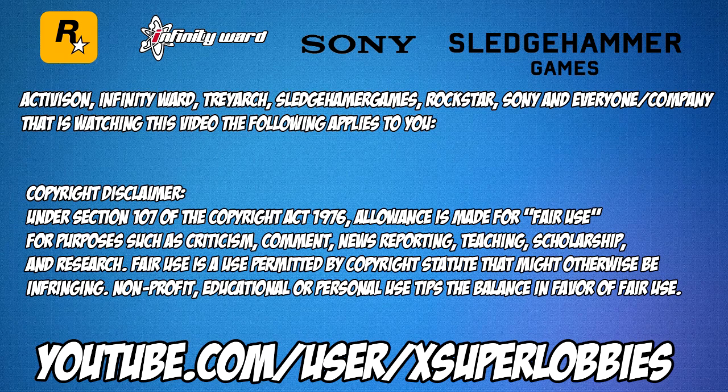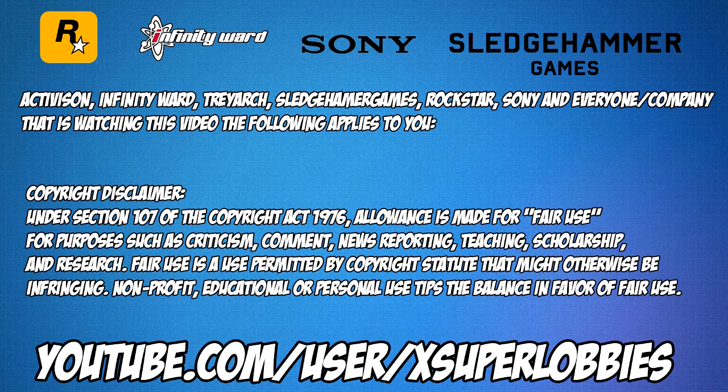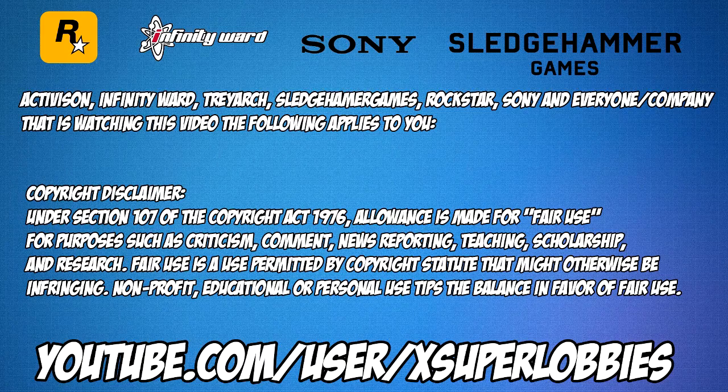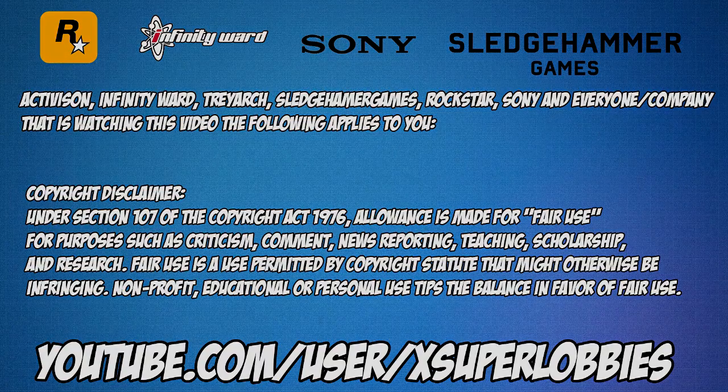Copyright Disclaimer: Under Section 107 of the Copyright Act of 1976, allowance is made for fair use for purposes such as criticism, comment, news reporting, teaching, scholarship, and research. Fair use is a use permitted by copyright statute that might otherwise be infringing. Non-profit, educational, or personal use tips the balance in favor of fair use.